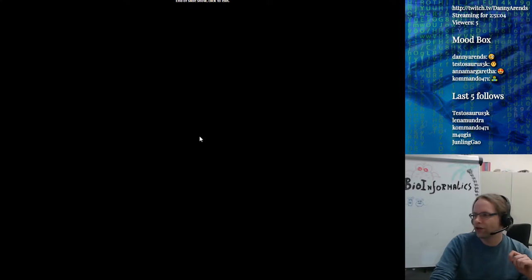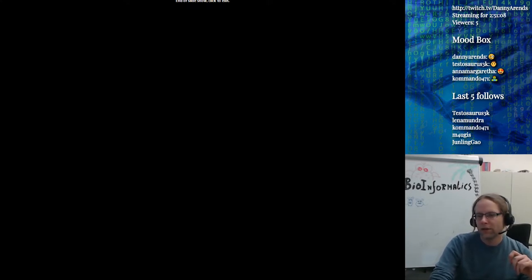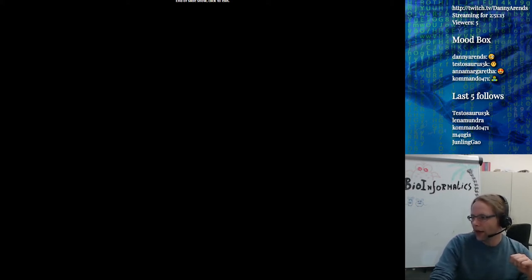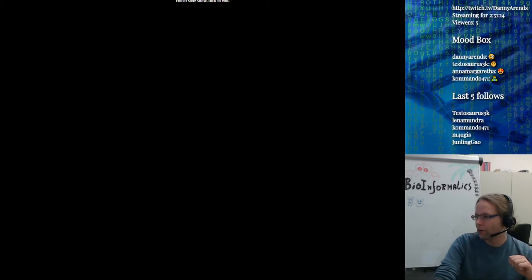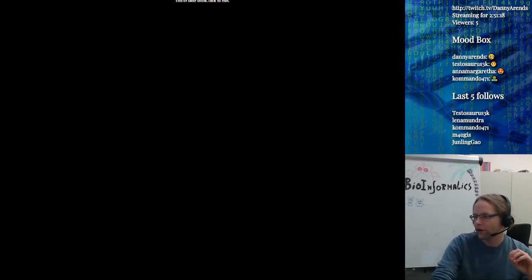If there are any questions, please let me know either by email or in the chat. For people watching on Moodle, this is the end of the lecture.